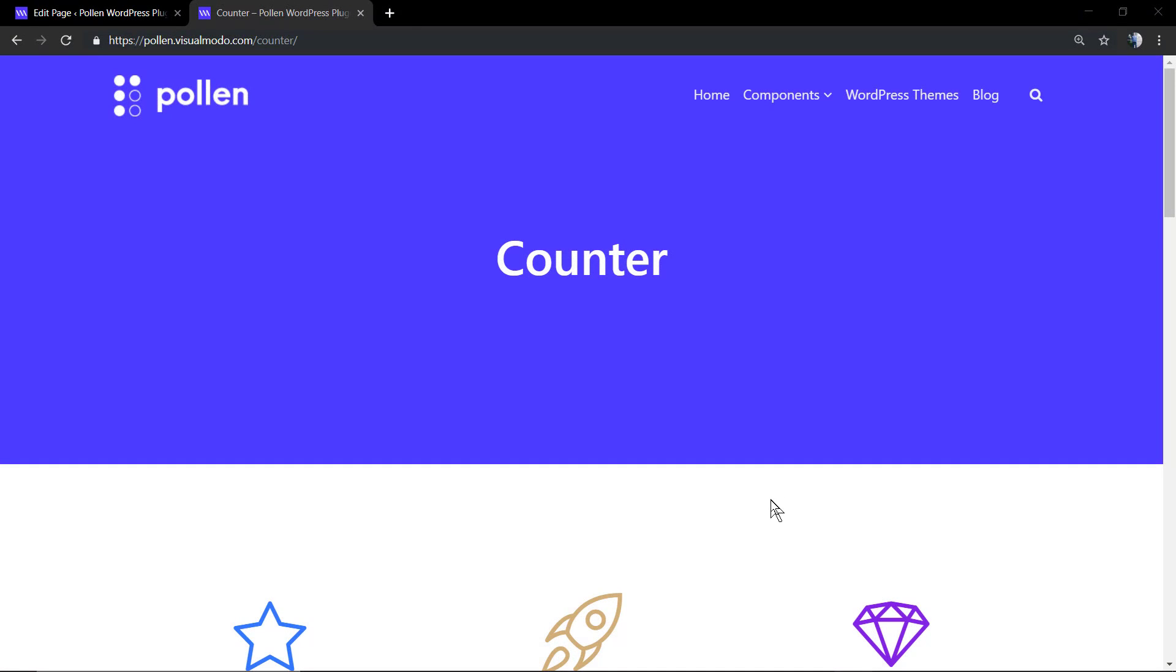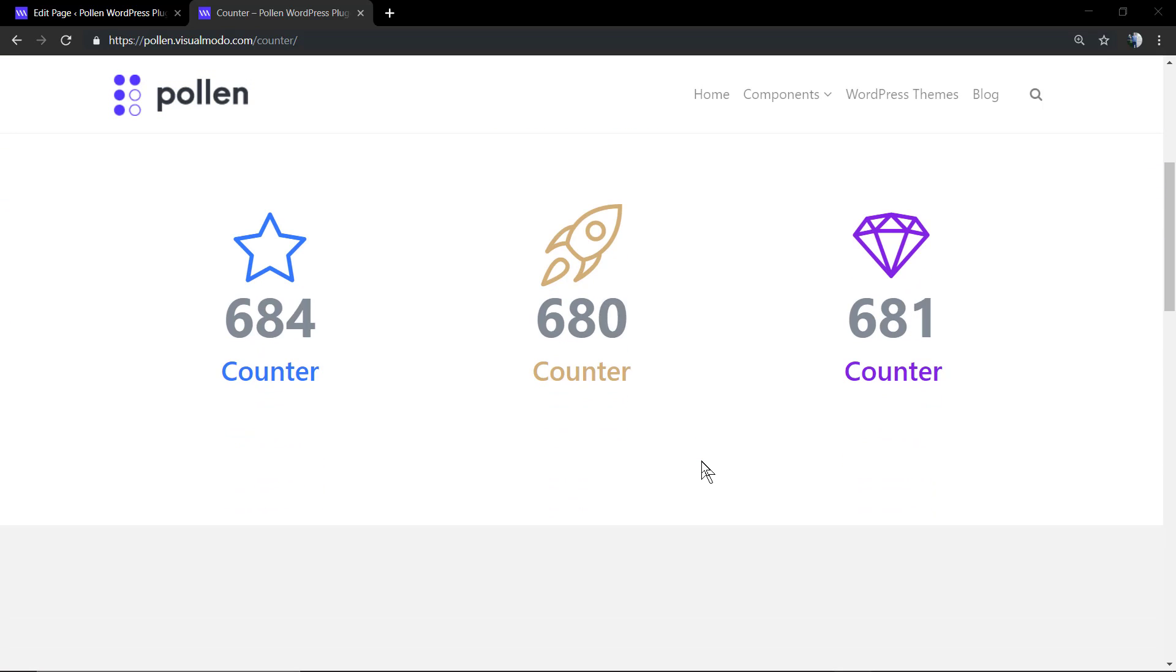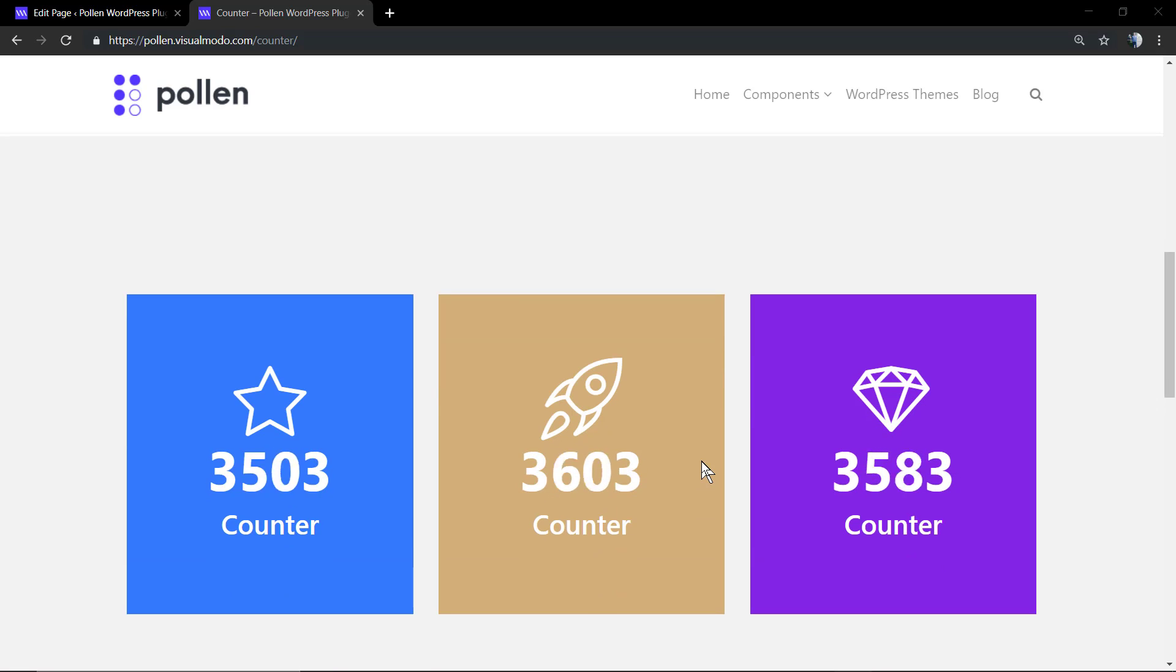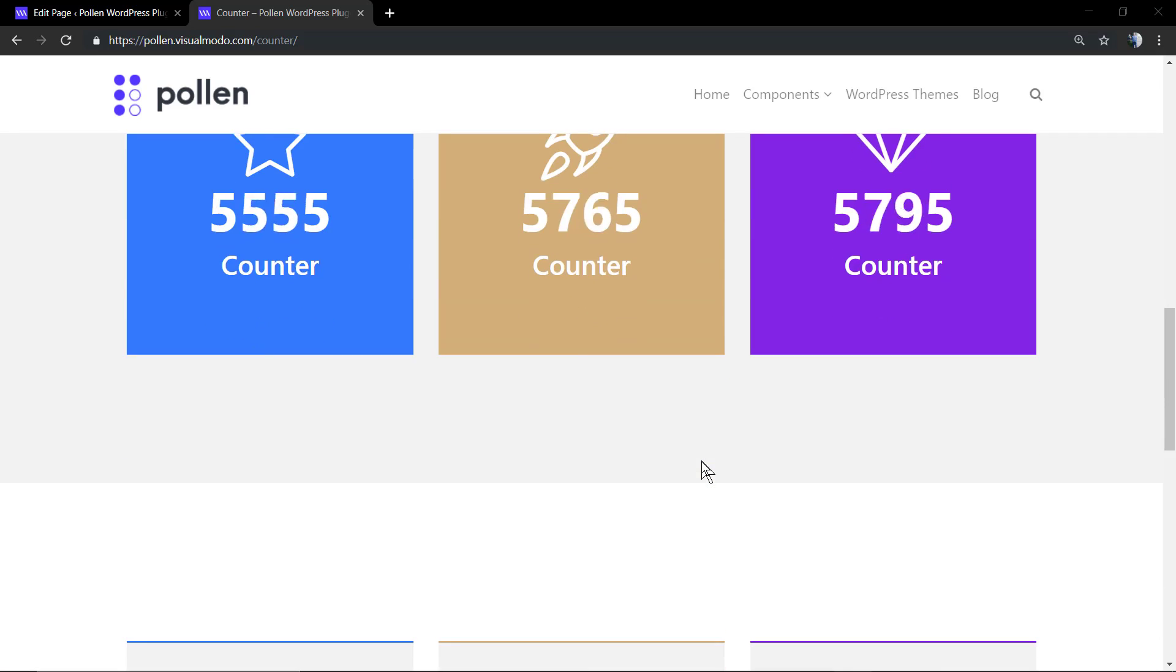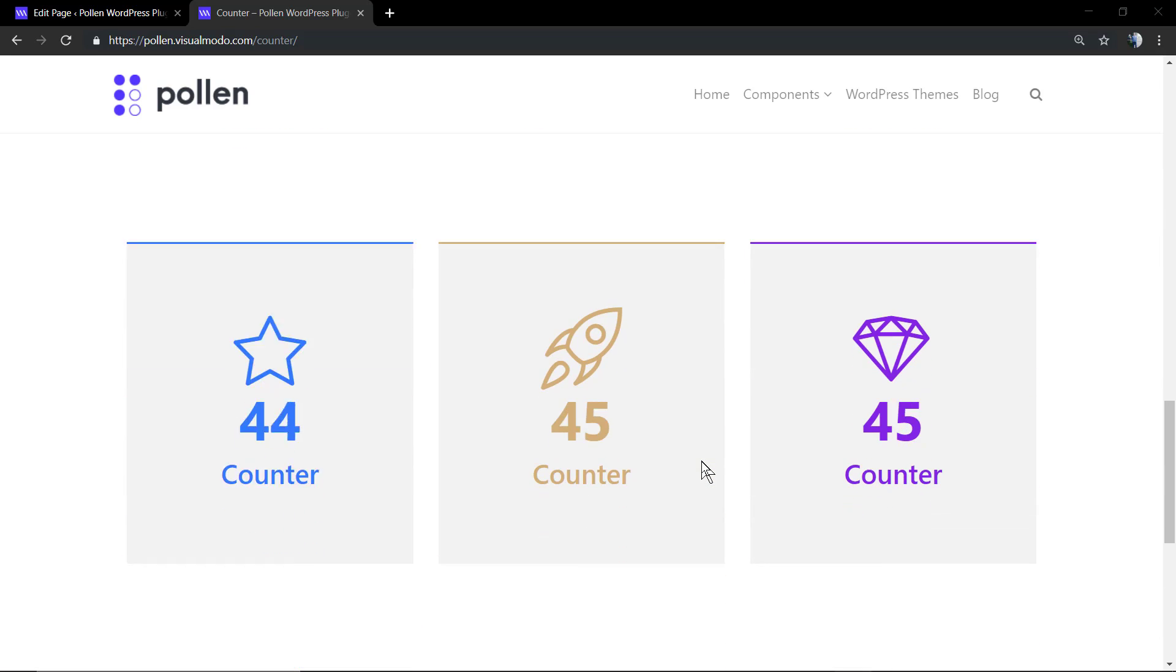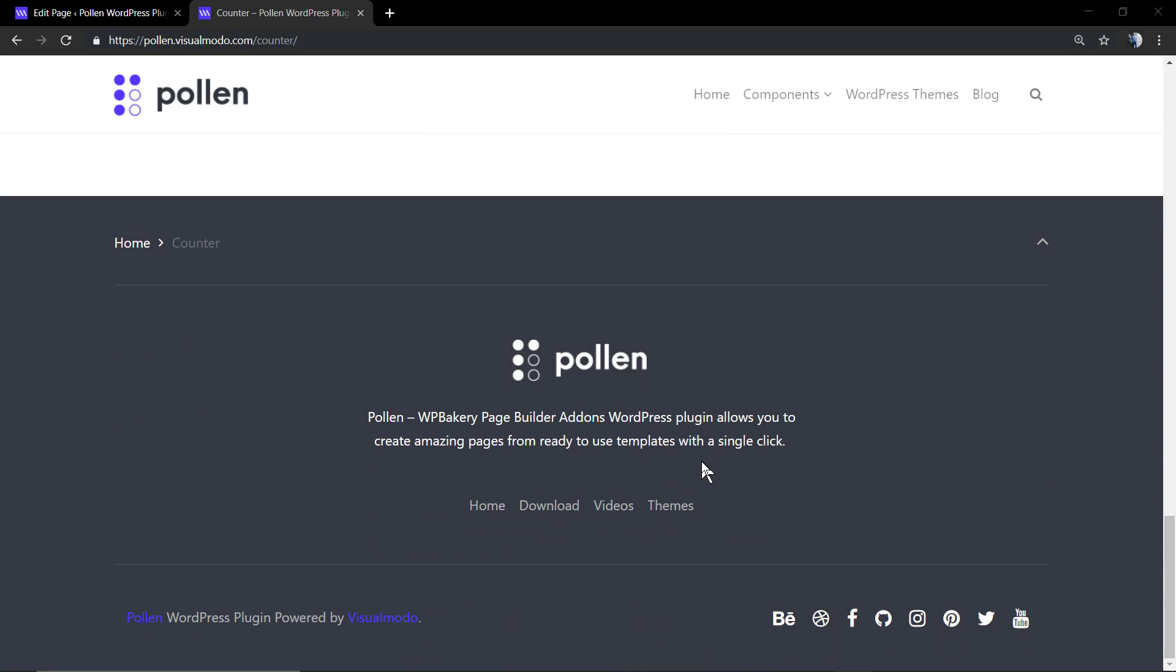What's up guys, here is Claudio from Visual Model WordPress themes. In today's video we're going to learn how to use the counter component of the Polling WordPress plugin, a free WP Bakery add-on WordPress plugin.